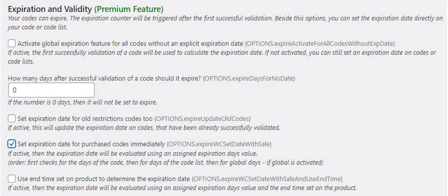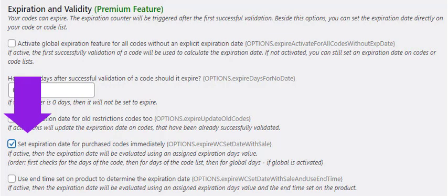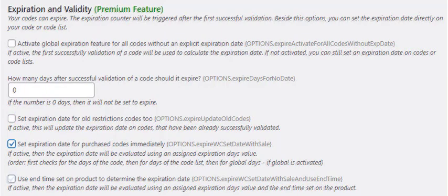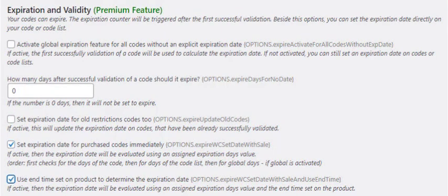For this, enable the option so that the expiration date is calculated directly at the time of purchase. Maybe you also want to enter a specific time? Then activate the appropriate option, so that a set time is used for the end. You also specify this time in the product.